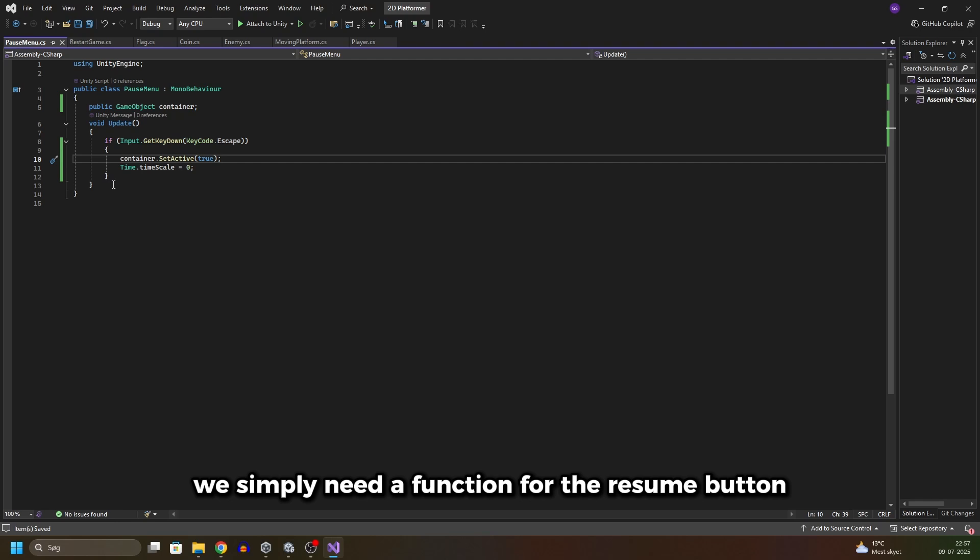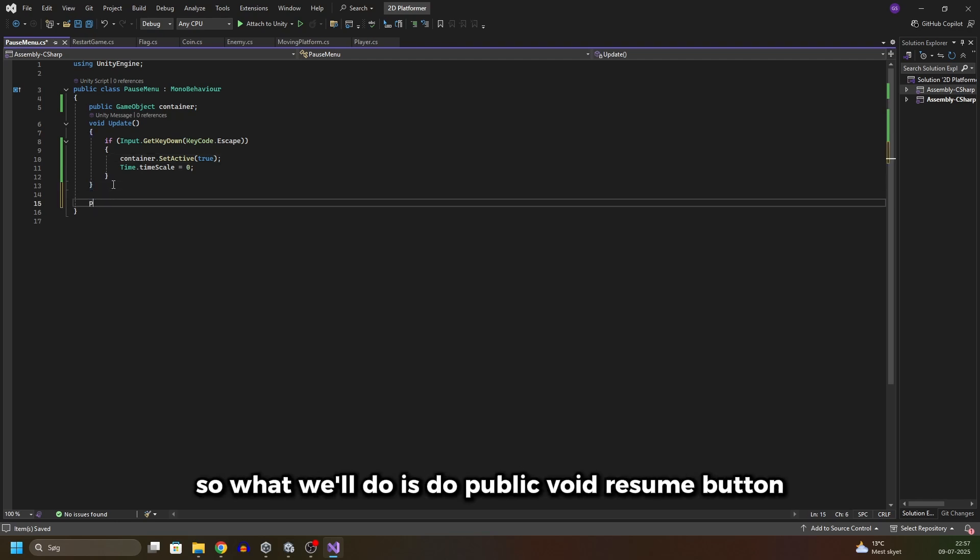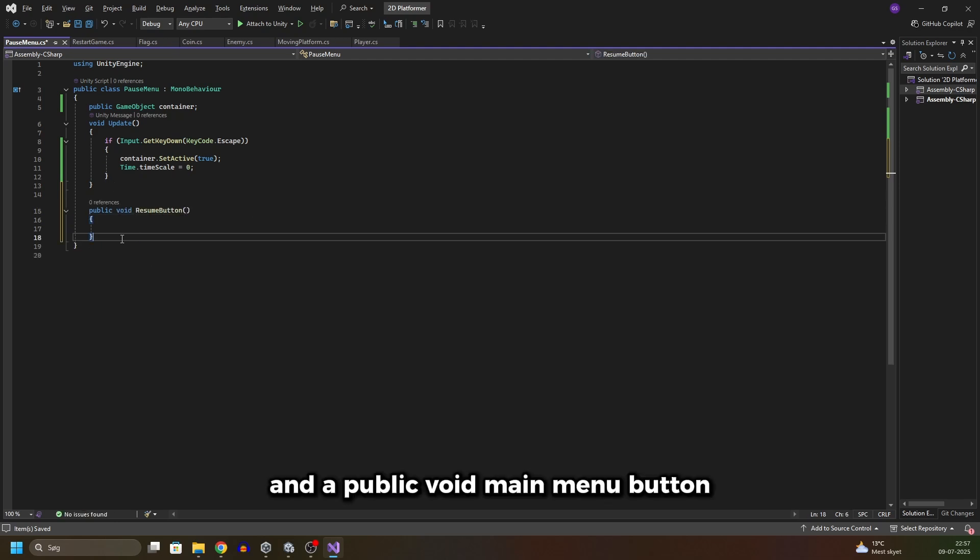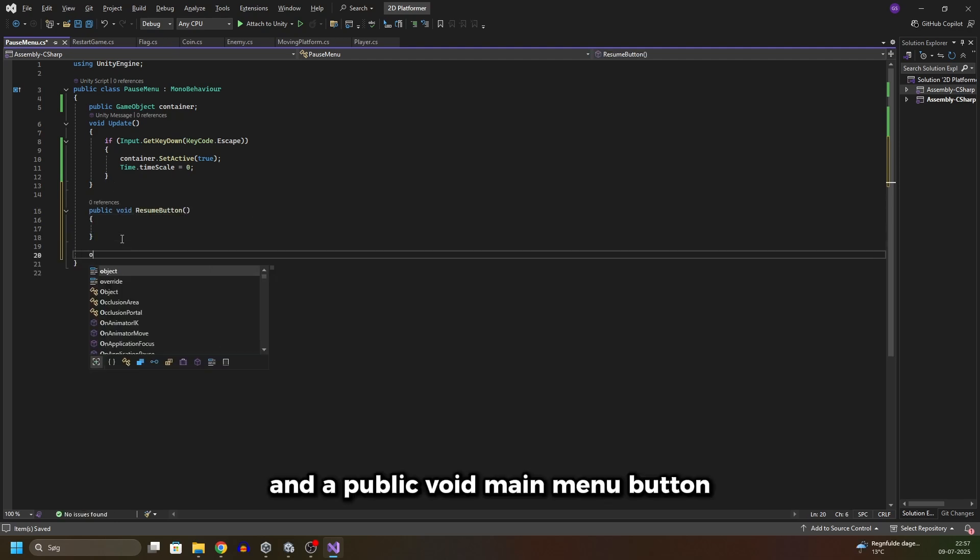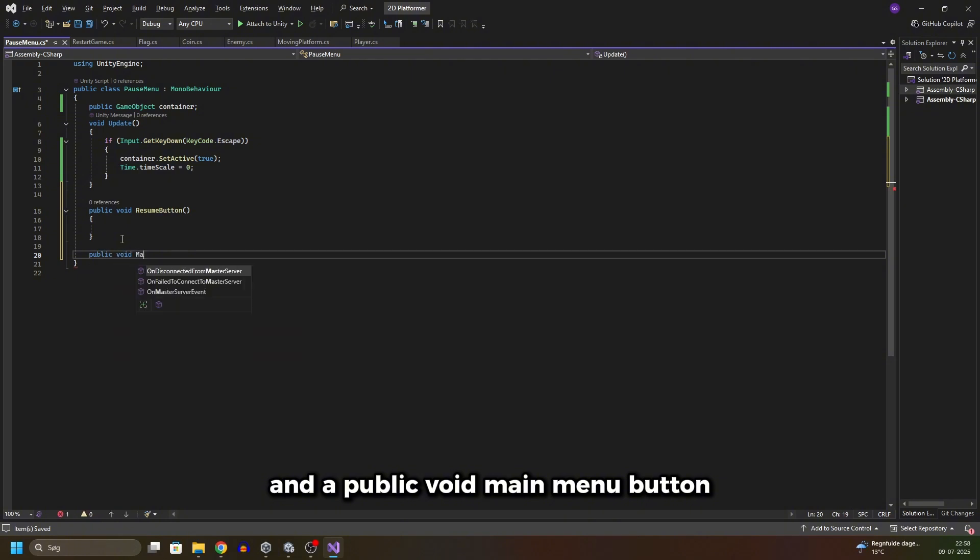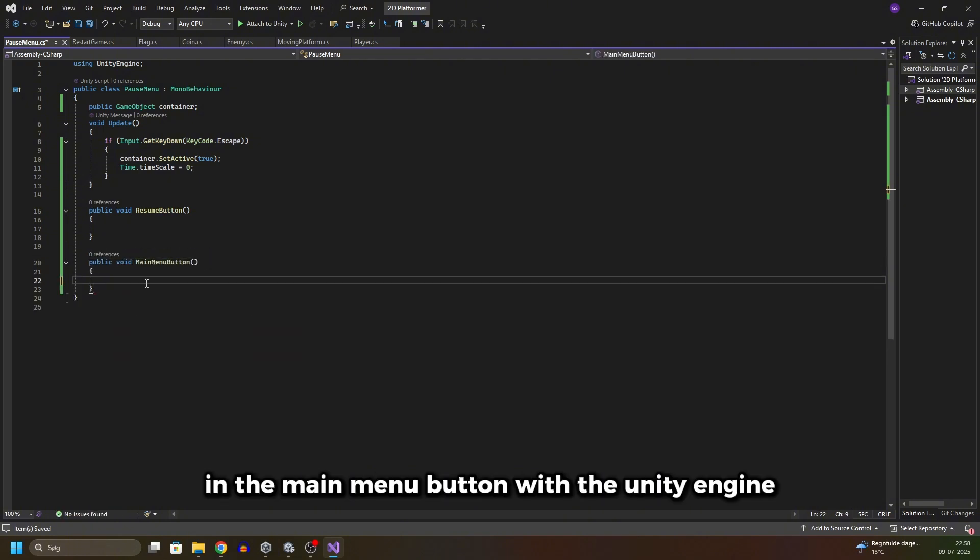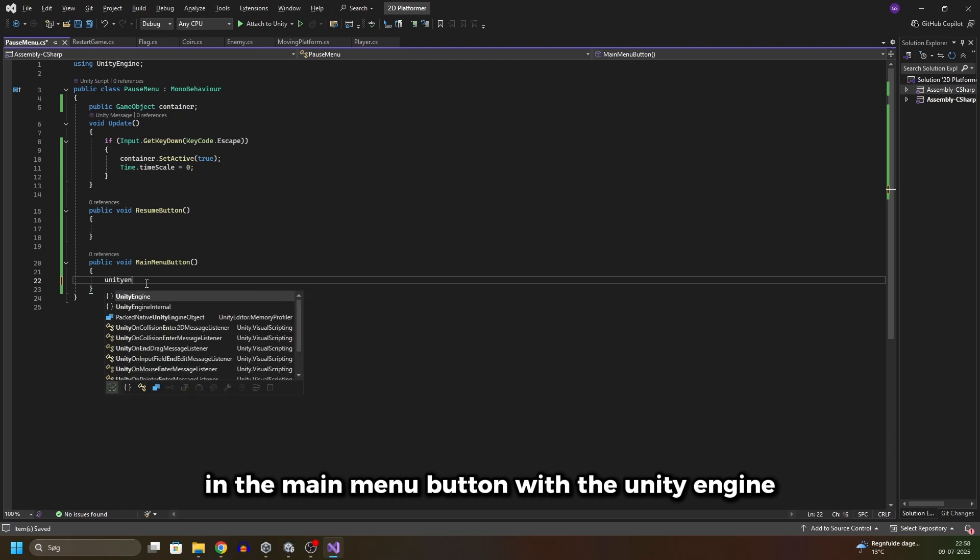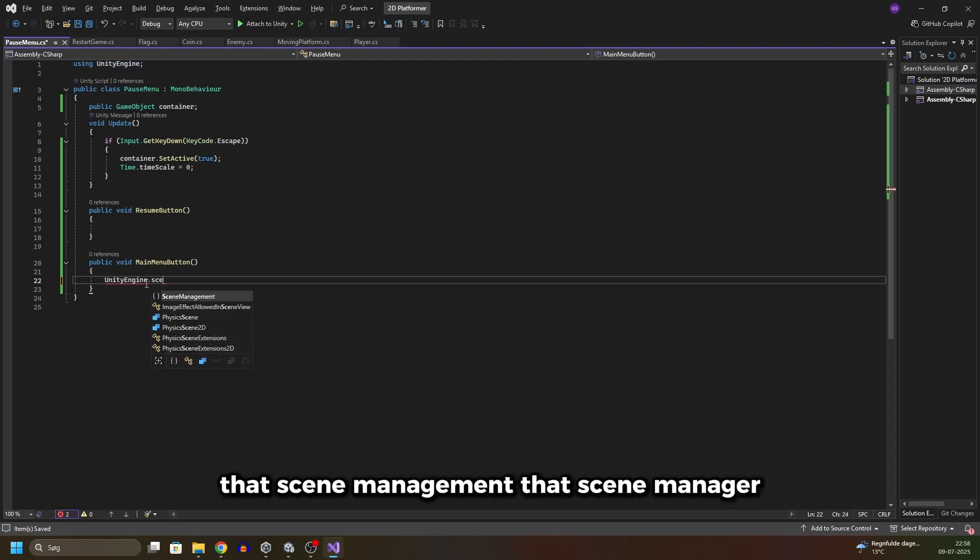Now we simply need a function for the resume button and a function for the main menu button. So what we'll do is do public void ResumeButton and a public void MainMenuButton.